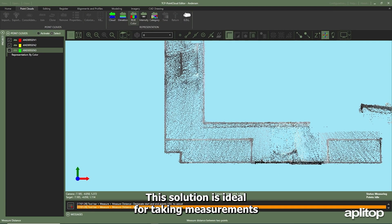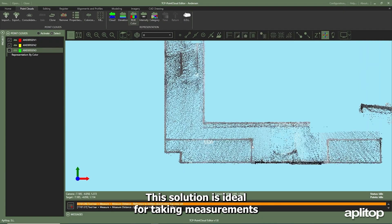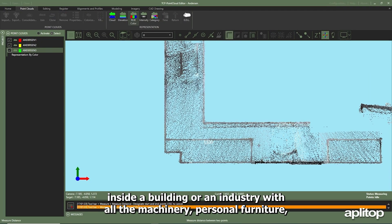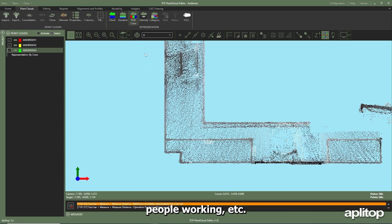This solution is ideal for taking measurements inside a building or an industry with all the machinery, personal furniture, people working, etc.